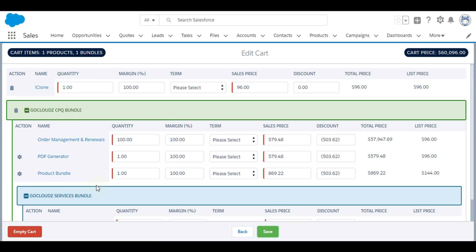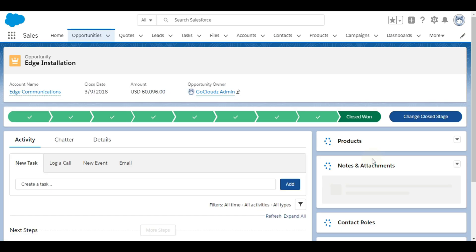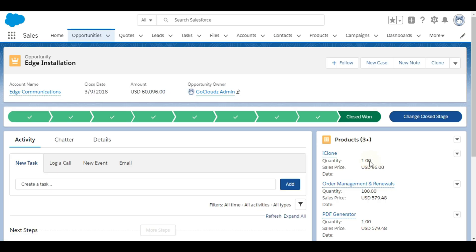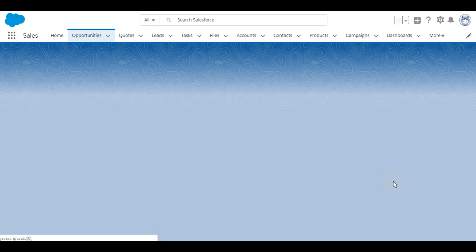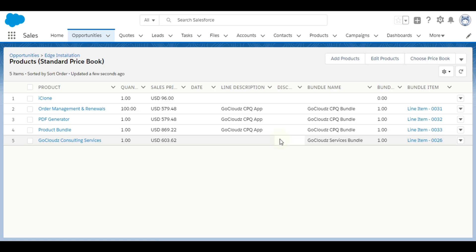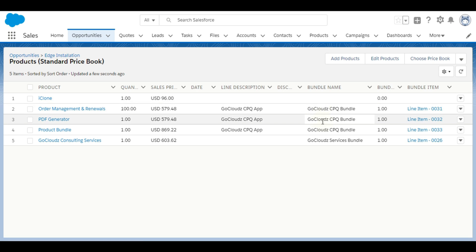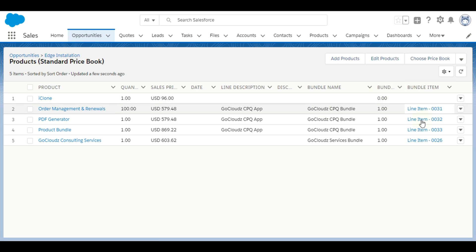User gets another opportunity to review and edit the configuration in the cart before adding to opportunity. Back allows reps to add more items to the cart. Save adds these products and bundles as opportunity product. Once bundles and products are added to opportunity, these items become standard opportunity line items with few additional custom fields showing bundle information.